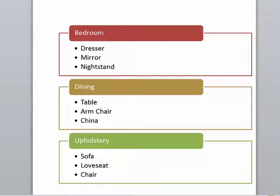Every store is different though. A store that specializes in selling living room furniture may want different categories for stationary, in motion, fabric, or leather.